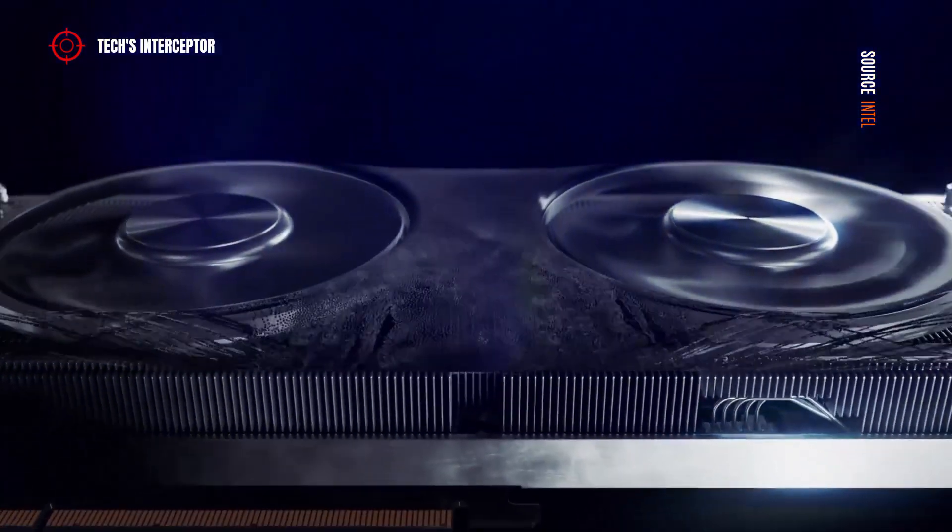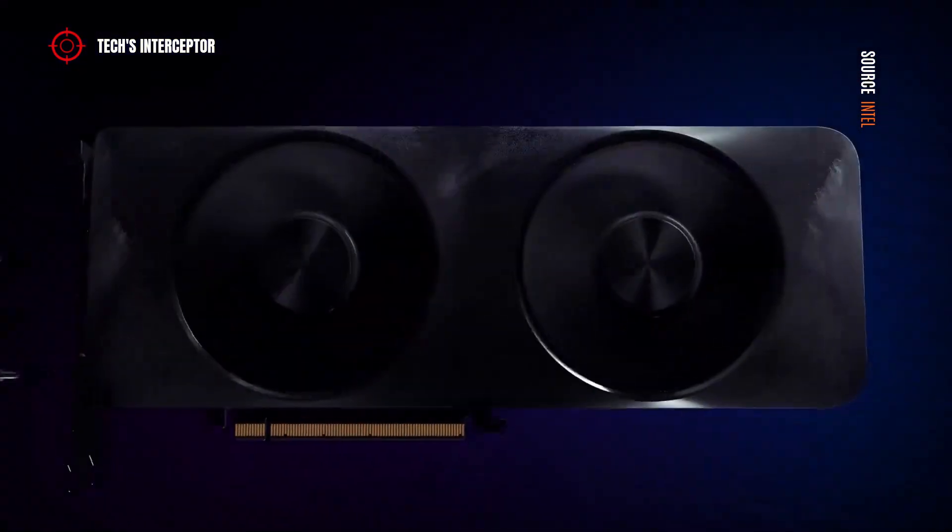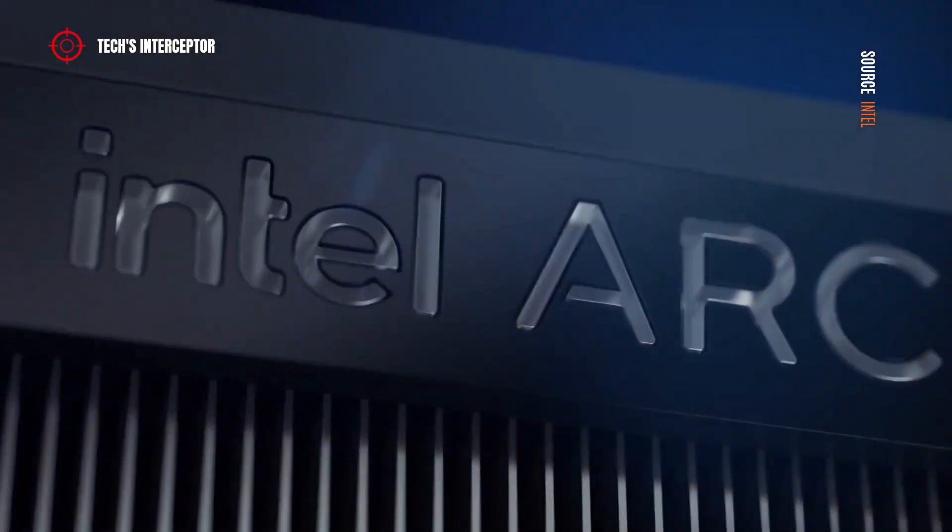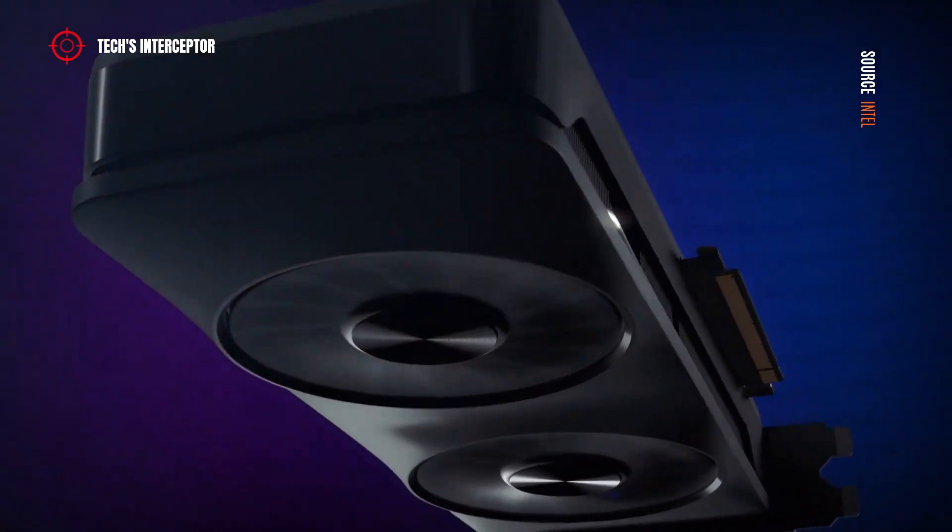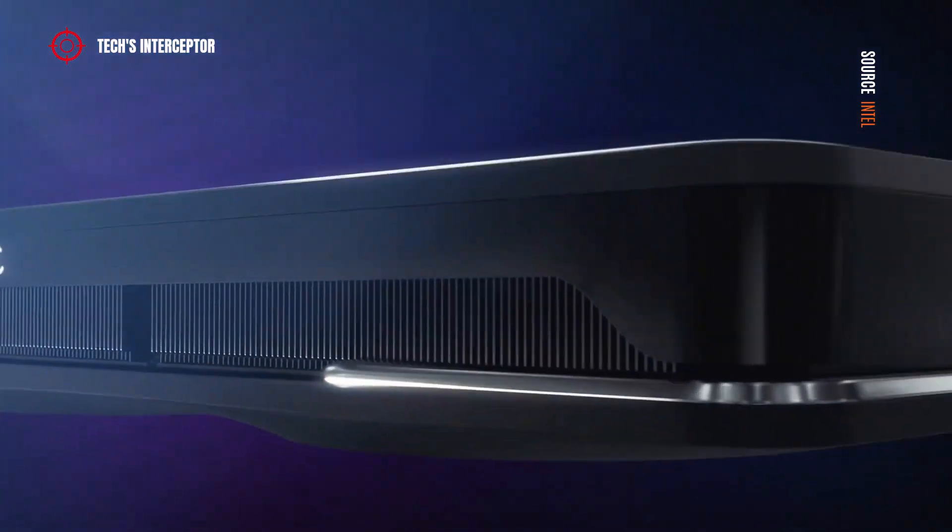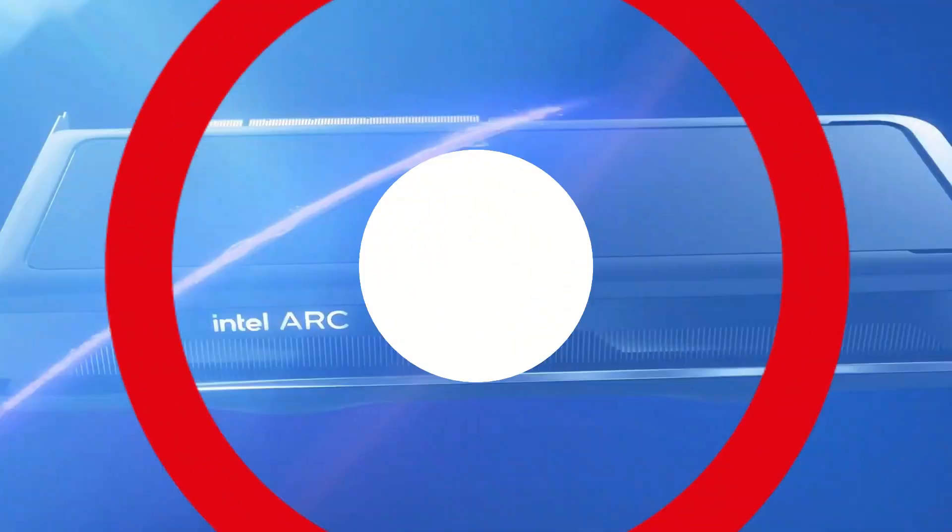Intel tested the new ARC 770 GPU and the score of the first benchmark may not be as good as we expected. Good morning and welcome to Tech Interceptor.